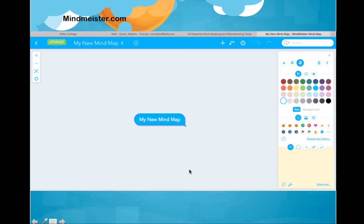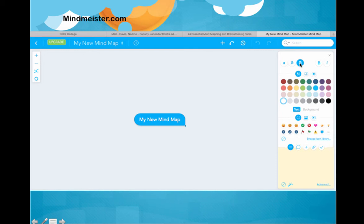This is what mindmaster.com looks like once you sign in and get a free account. You would use these little circles up here to put in text, this for color, and those kinds of things to create your map.